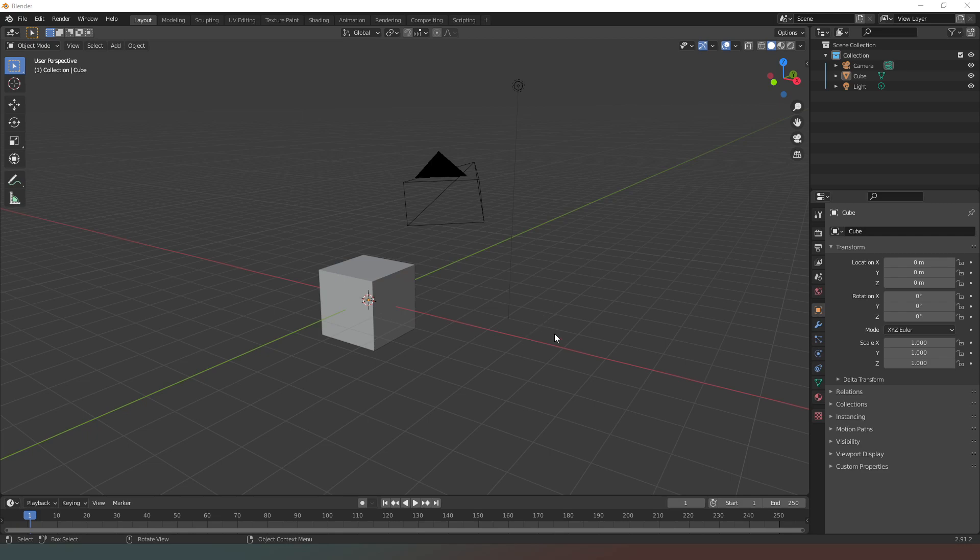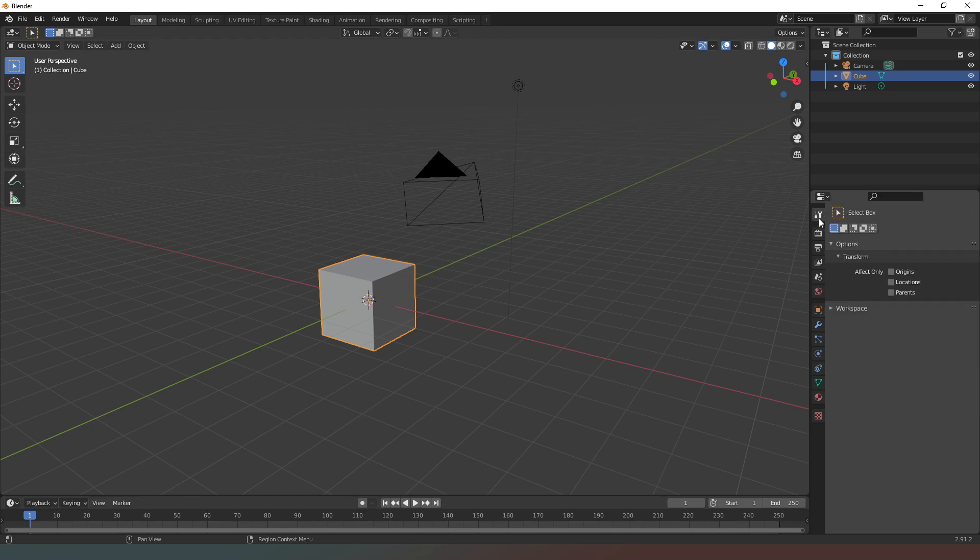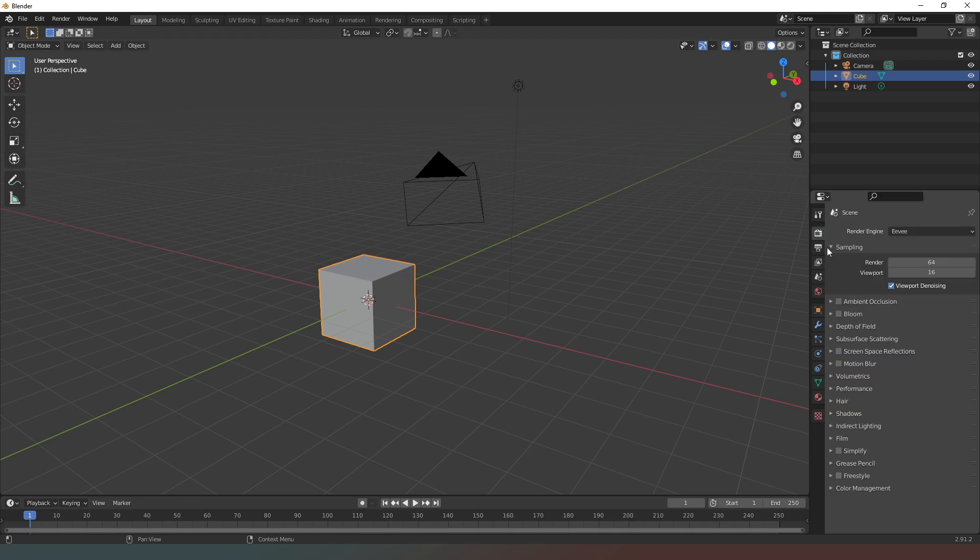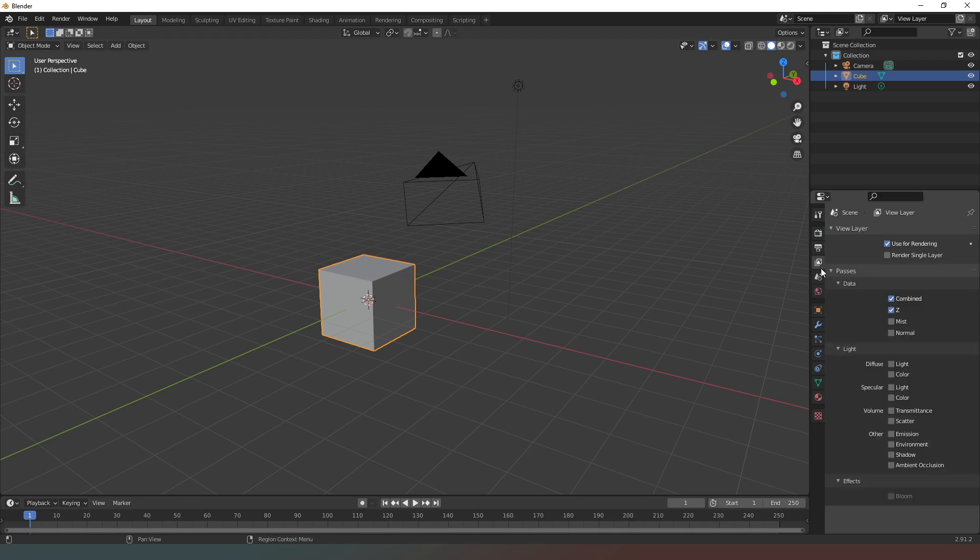On the bottom right hand side of the screen you can see our properties panel, and this is a dynamic menu that's going to change dependent on what you have selected and what scene you're in. It's really useful to be able to change things like the dimensions, the camera angles, and pretty much everything to do with the objects you're working on will appear in this.